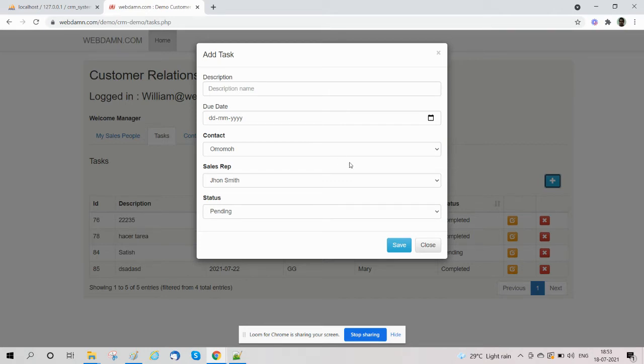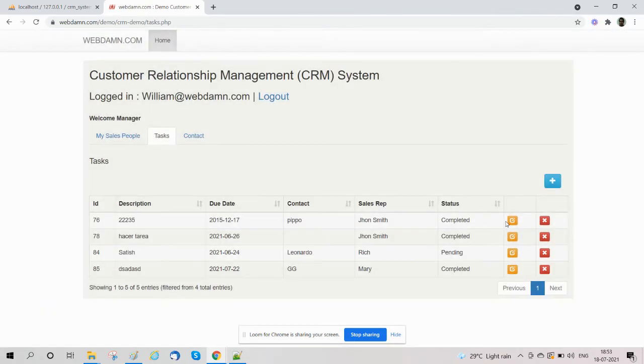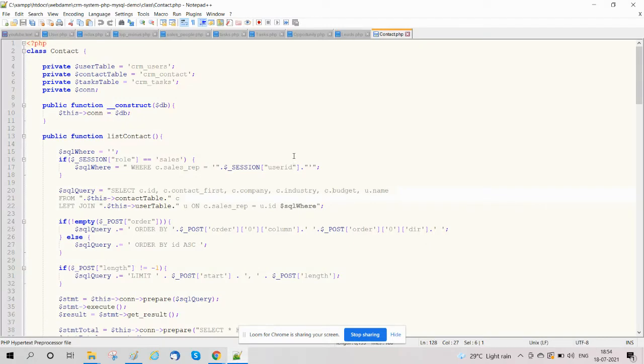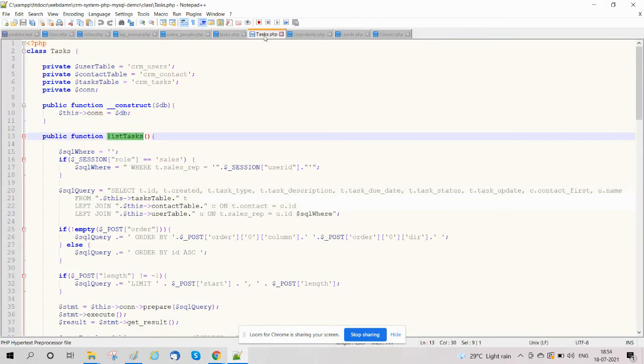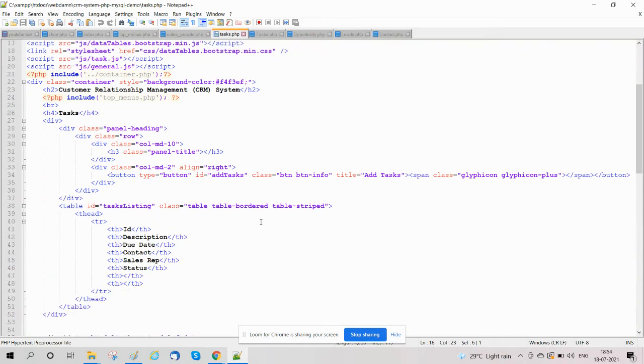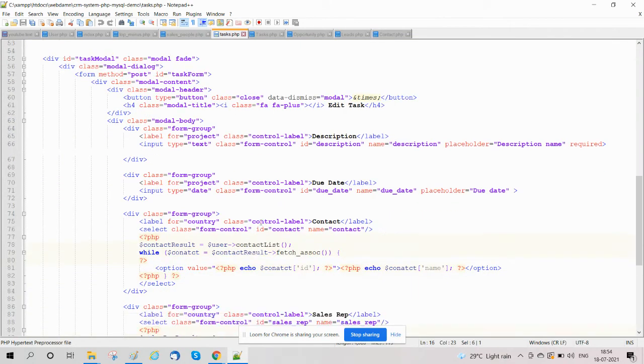They can also delete tasks. Now we are going to see the code, how we'll implement this. We have created a file task.php in which we have created a structure for the